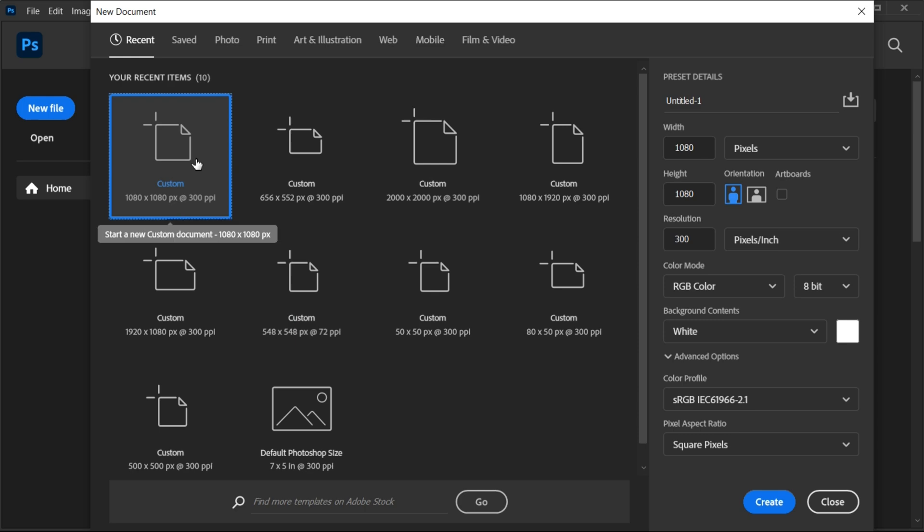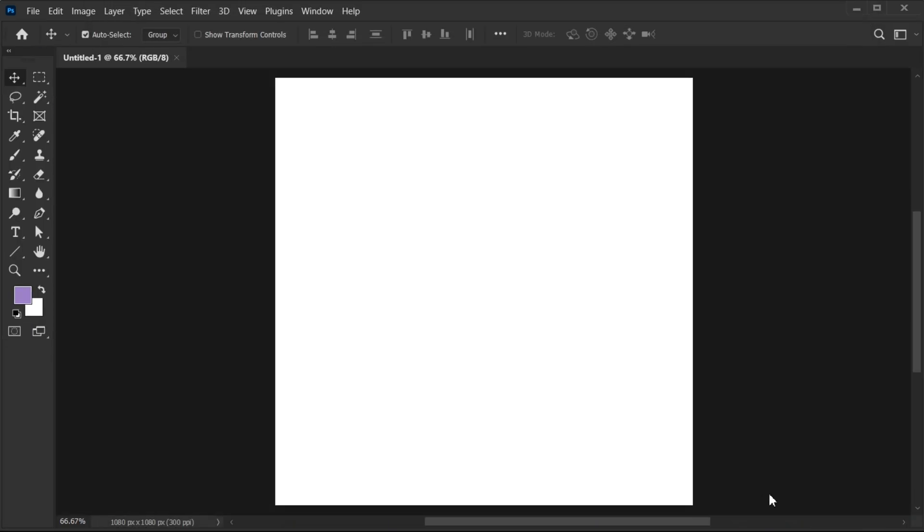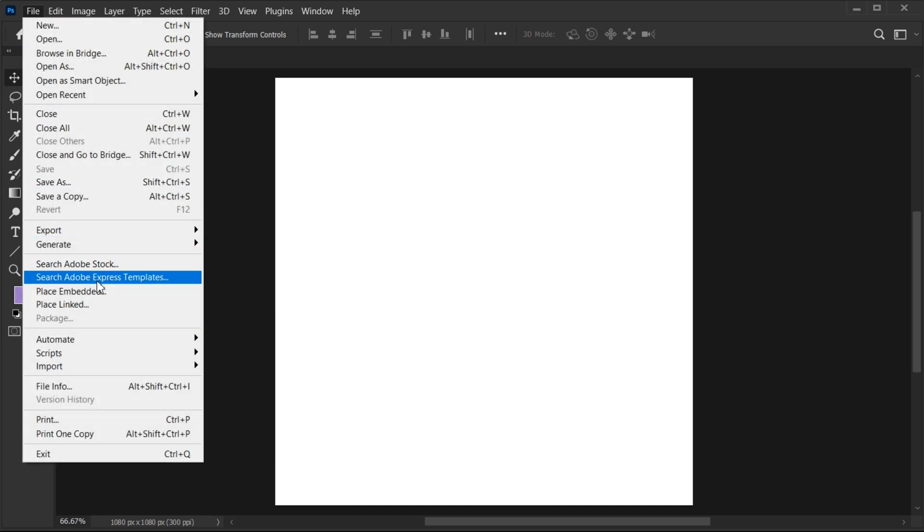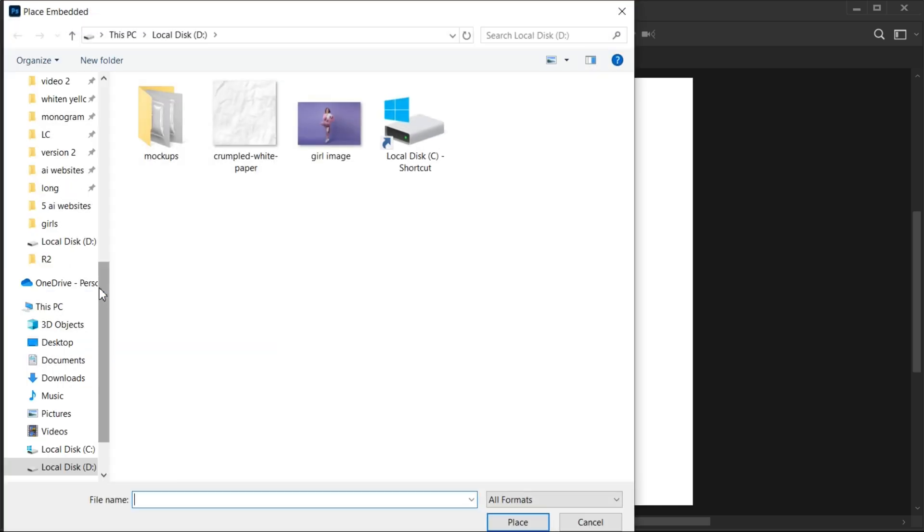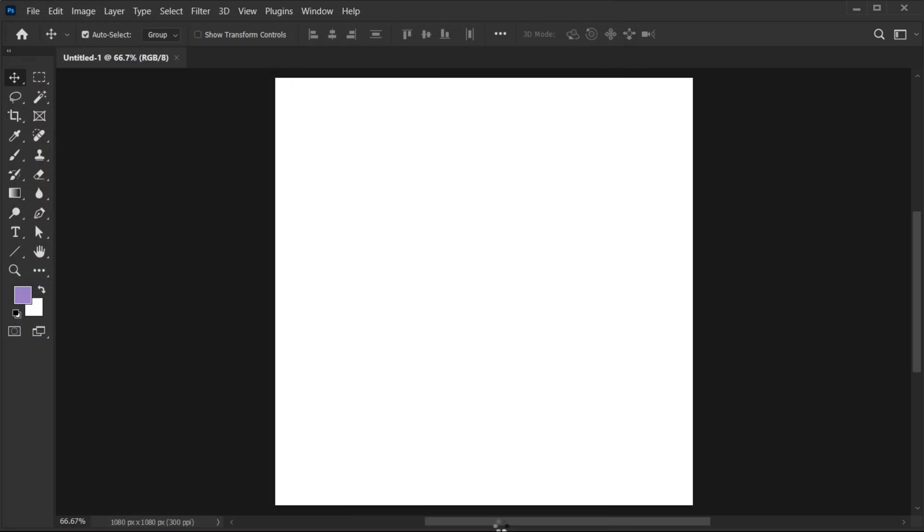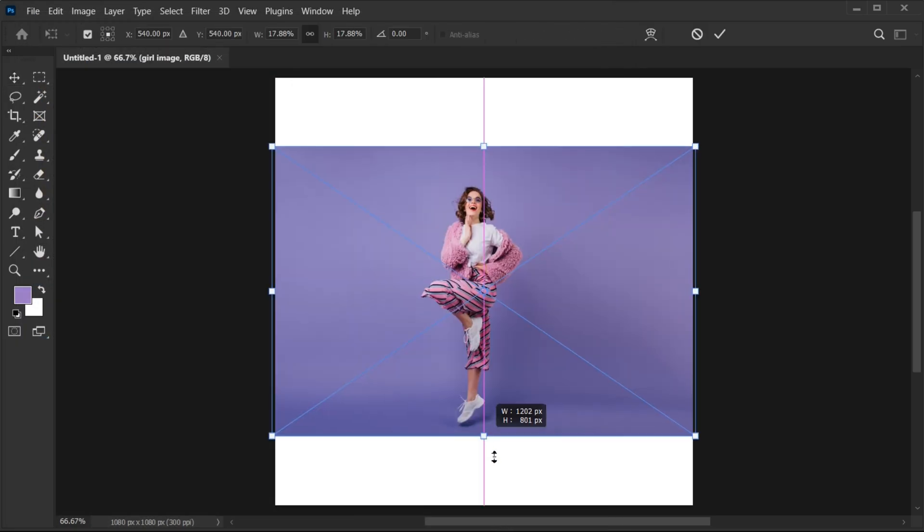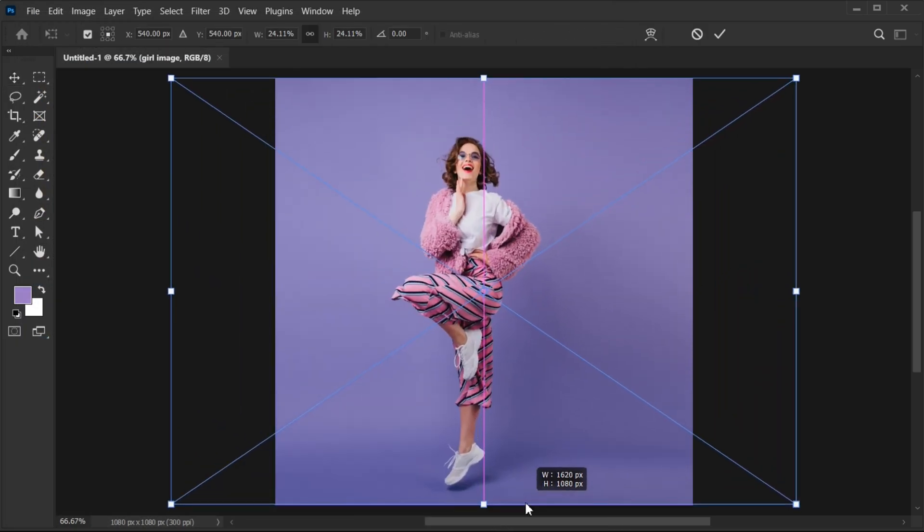First, create a new file with these dimensions. Go to the File menu, Place Embedded, then select your image and click on Place. And adjust its size.